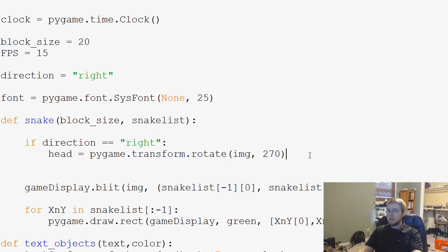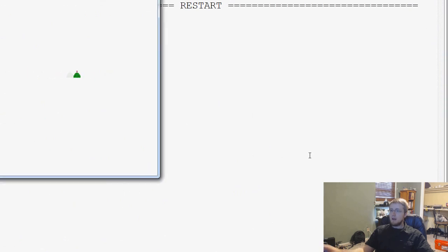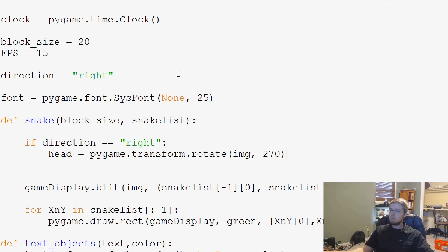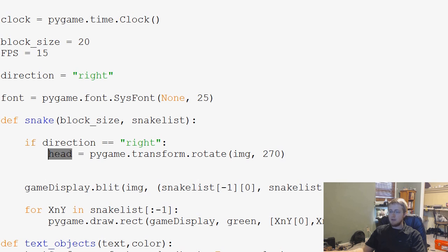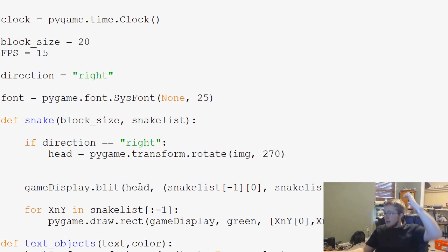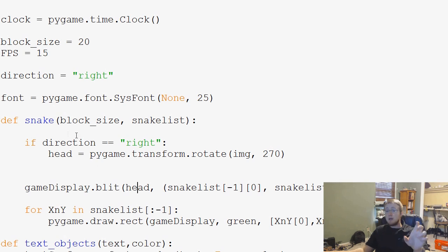So we can test this really quick by doing a quick save and run. And that didn't work. Hold on. GameDisplay, okay. Well, the reason why that didn't work is we need to replace image with head. Because now we're actually blitting the head.